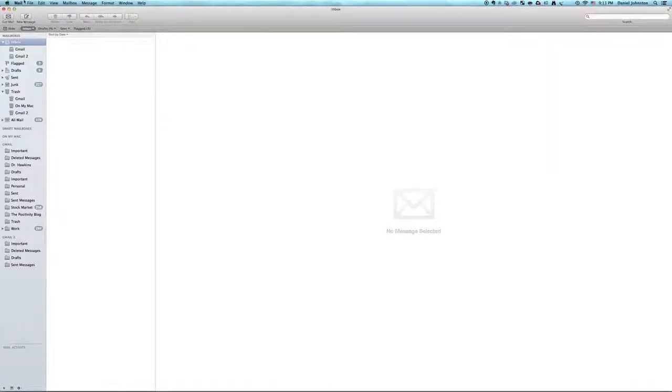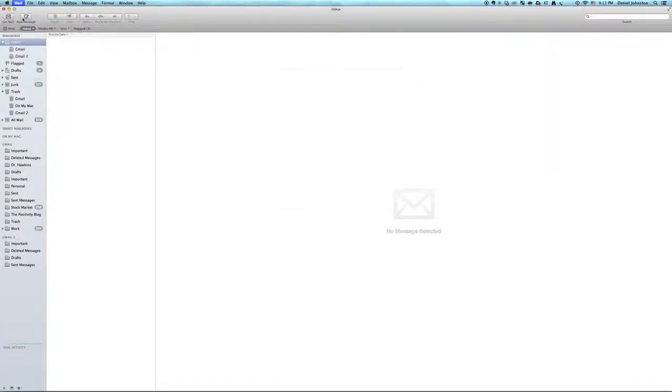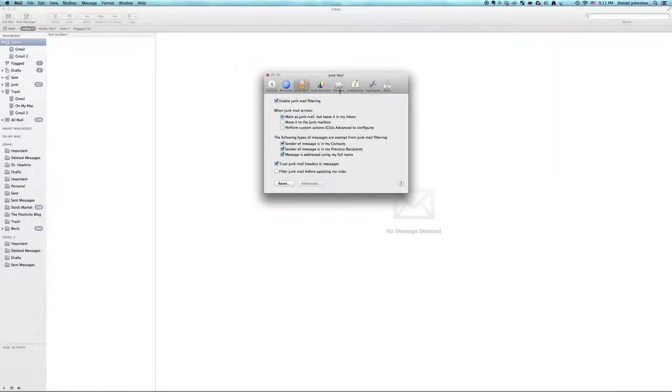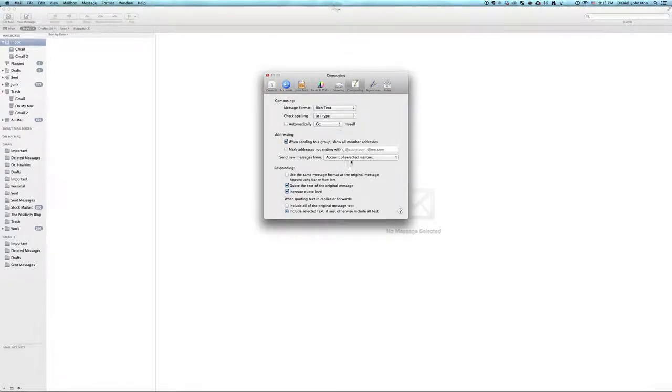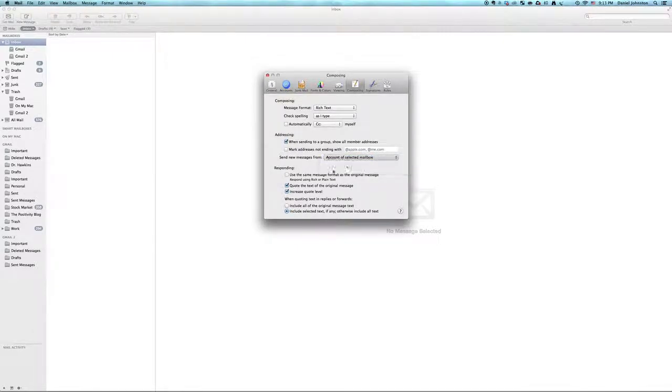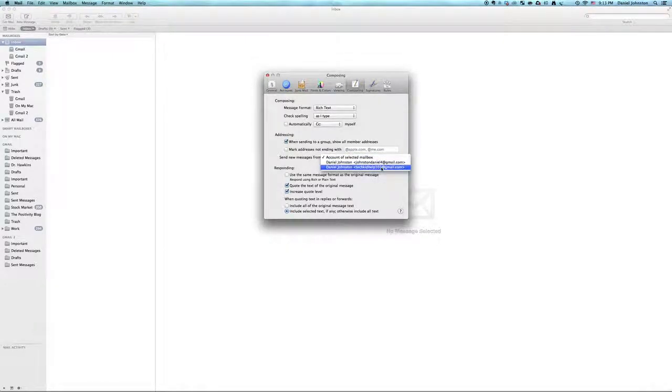Well, luckily, it's easy. So you go into Mail, Preferences, then you go into Composing, and then you choose Send New Messages From, and then you choose which one you want to send them from.